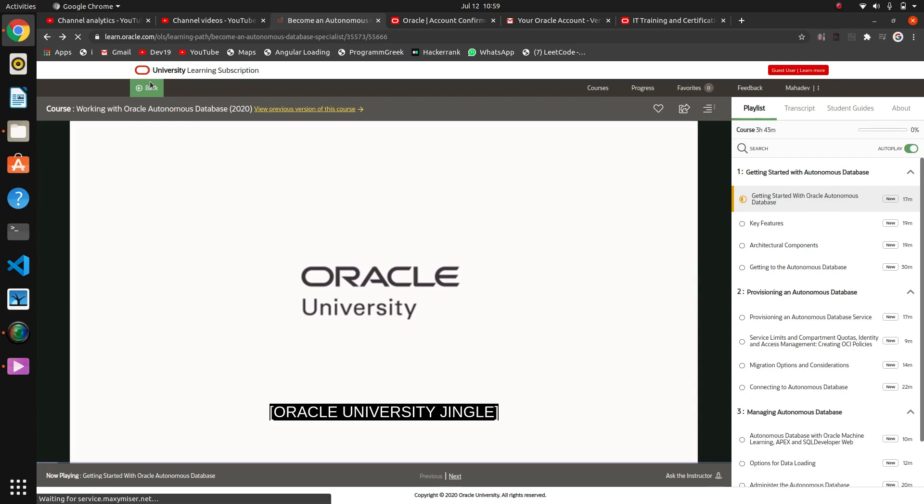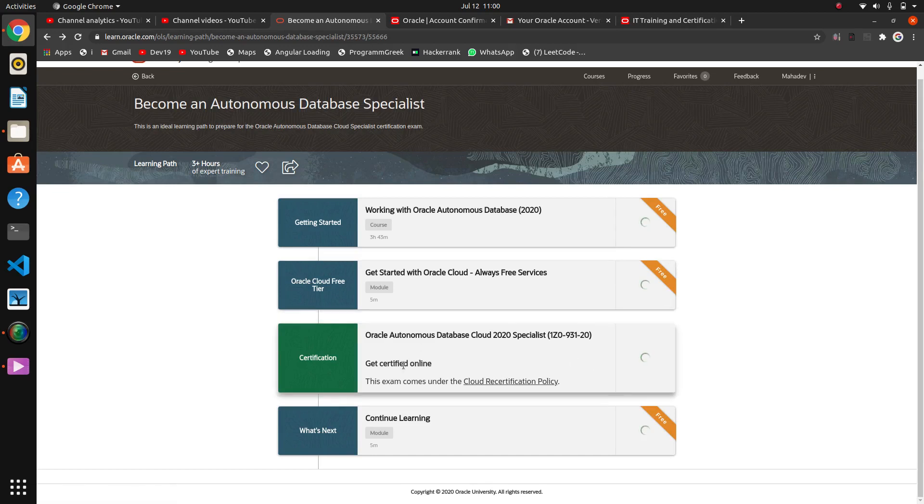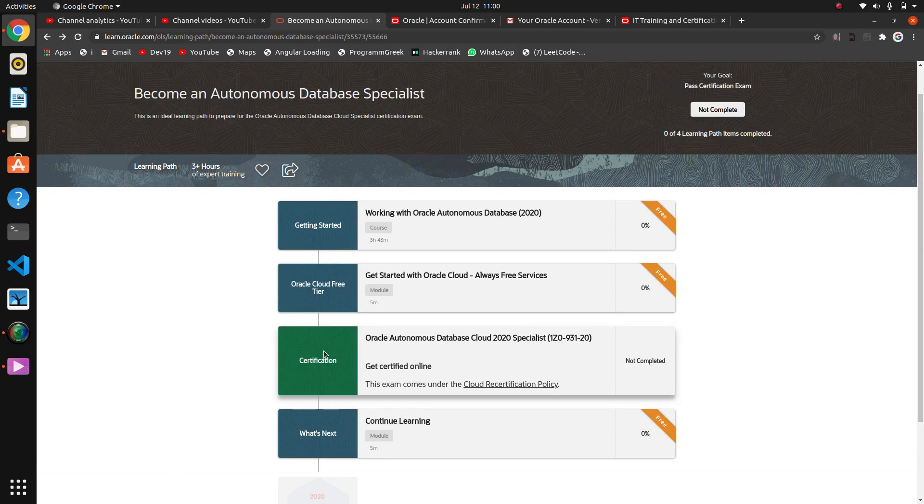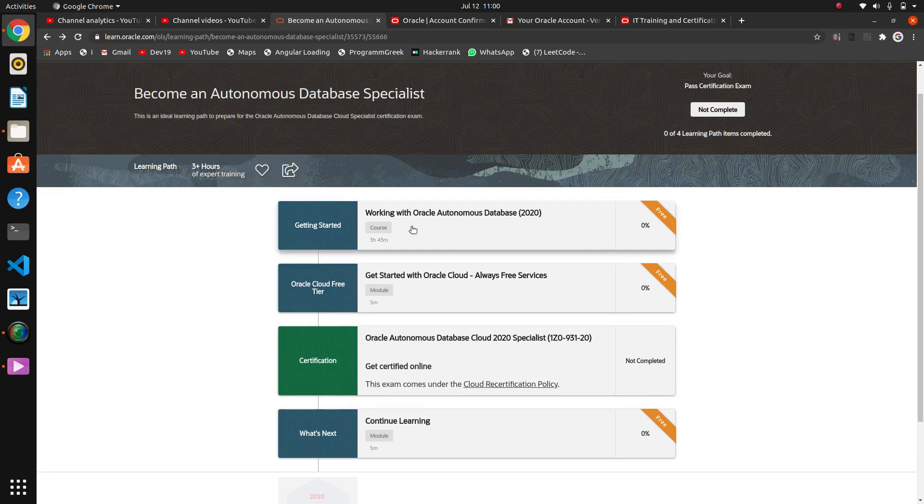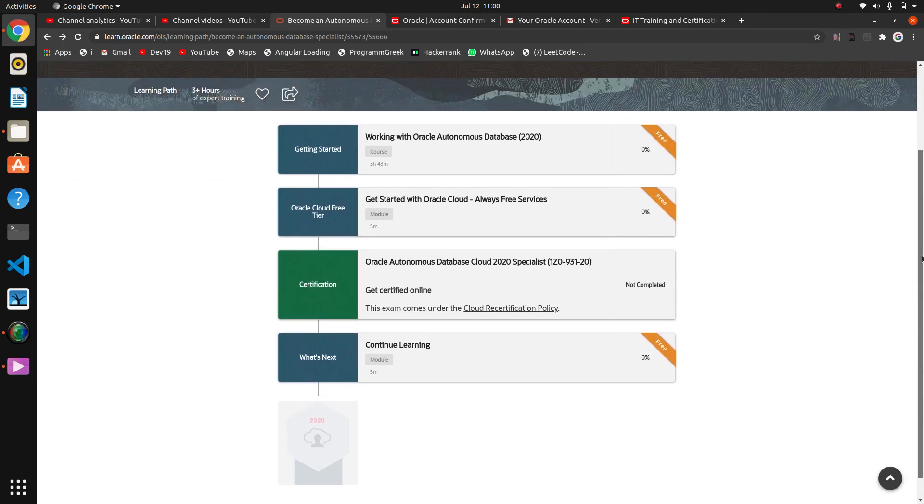So I think there is an exam which will be for certification. We can't go directly to the certifications, so you have to complete all the videos, watch them, and then you will get a certification.